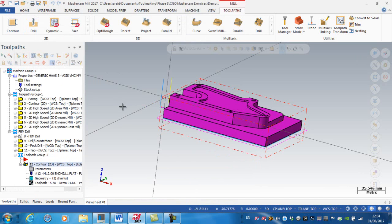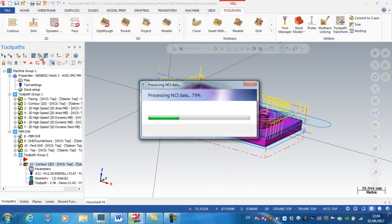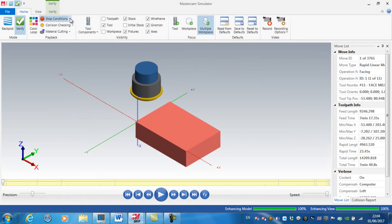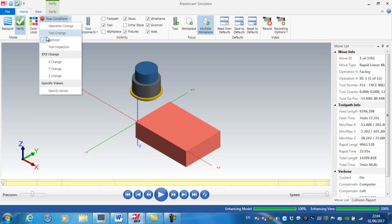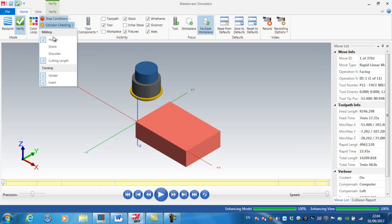Now I'm going to do a verification — select all operations and verify. I'm going to check my stop condition: I'm going to stop on a collision, and my collision checking is set for holder, shank, shoulder, and cutting length.